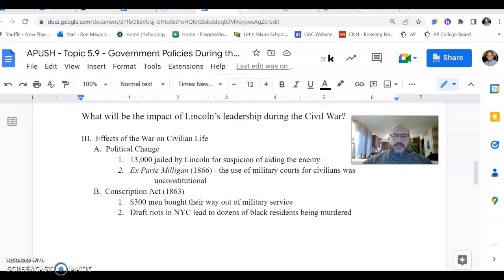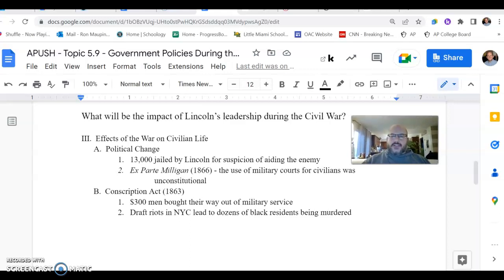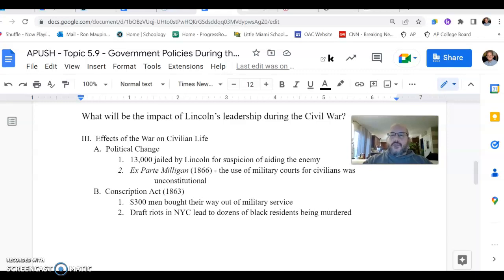Hey everybody, this is Mr. Moplin coming at you with another 8 Push video. This is our second video on topic 5.9, looking at government policy during the Civil War. Last time we looked at the use of power by President Abraham Lincoln — power used in an unprecedented way for American presidents — and Lincoln's evolving views on what the role of the war should be.